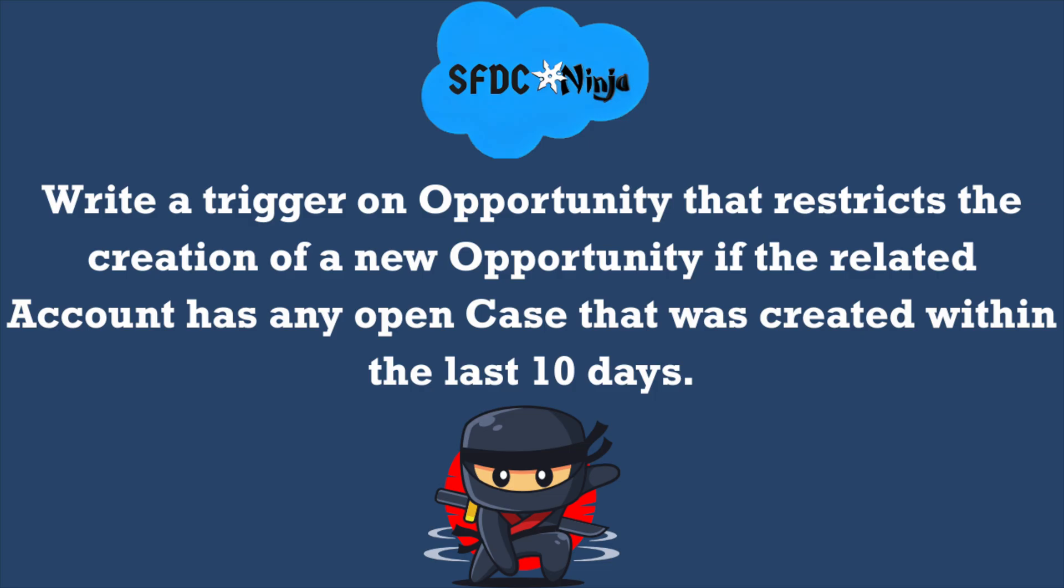In today's requirement, whenever a new opportunity is being created, we need to make sure that the associated account or parent account does not have any open case that were created within last 10 days. And if the account has any open cases created in the past 10 days, then the system should stop the opportunity creation and show an error message. So in short, if the account has any recent open case, then we need to prevent new opportunities until it is resolved. So this is the requirement, I hope it is clear to you.